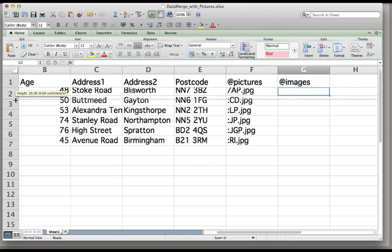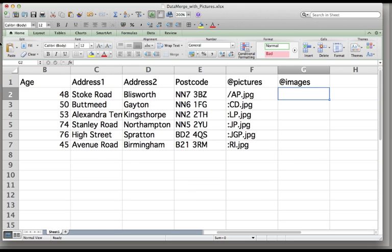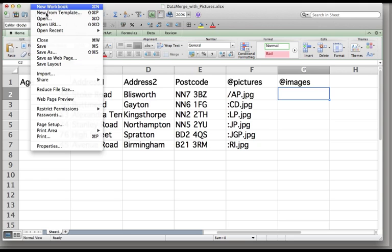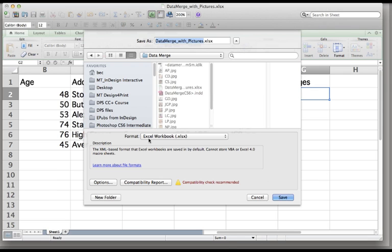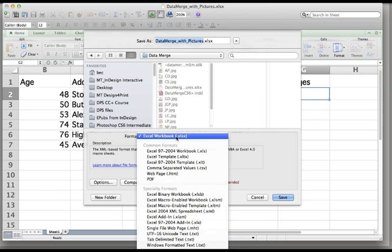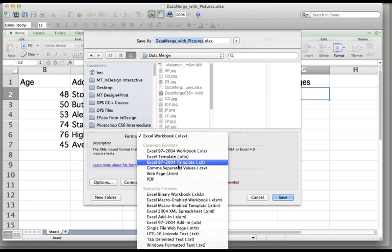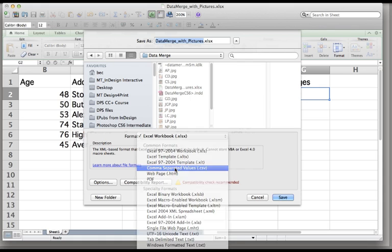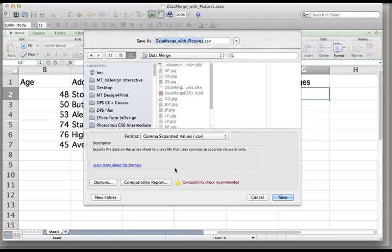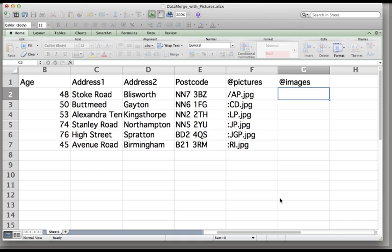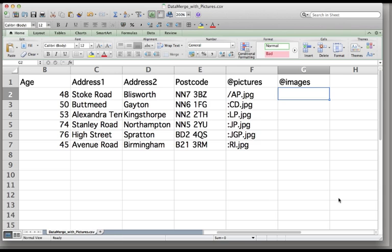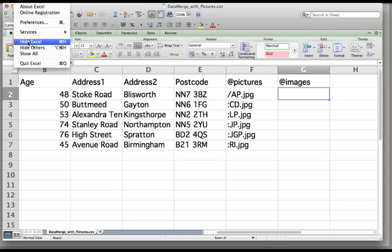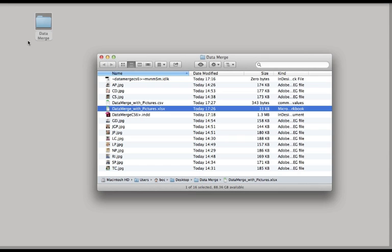So that's my Excel file. With that formatted how I want, I'm now ready to File, Save As, not an Excel workbook but a comma separated values file. When I save that into the same folder as all the images live you'll probably get a little error saying this workbook contains features that will not work or may be removed if you save it in the selected format. We'll be fine, just click continue on that. What you'll see in your folder now is the CSV file.